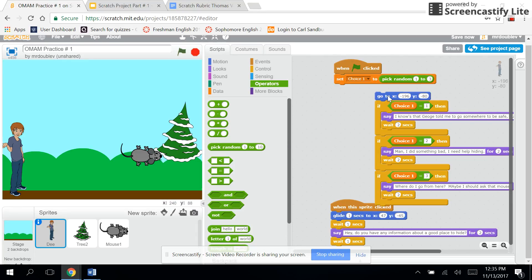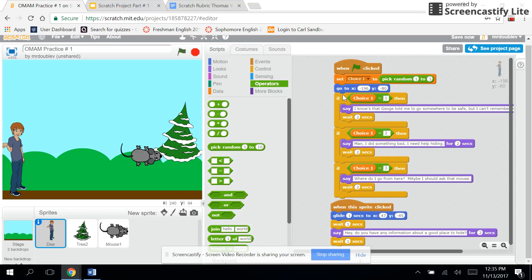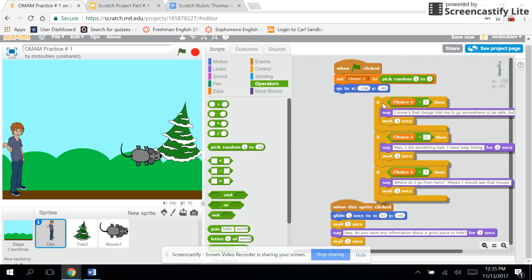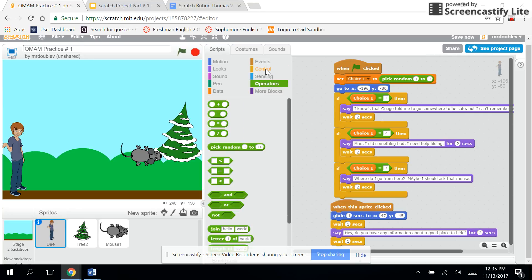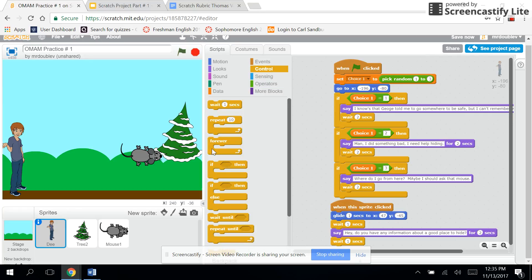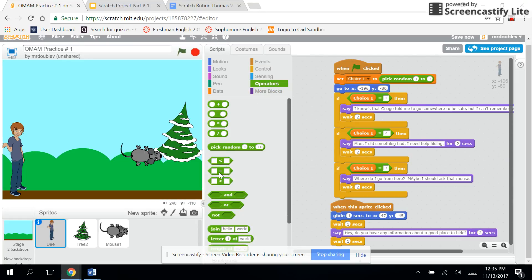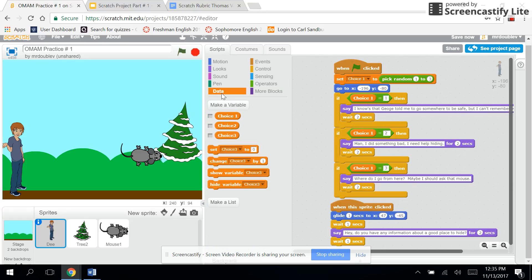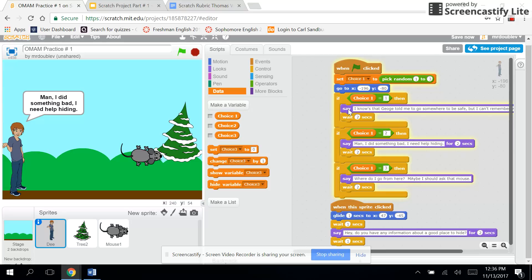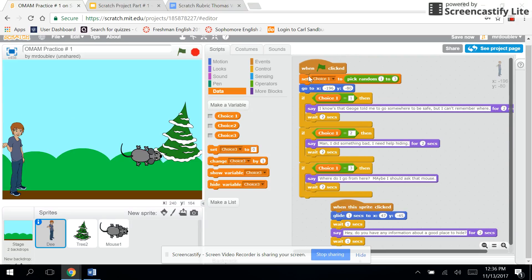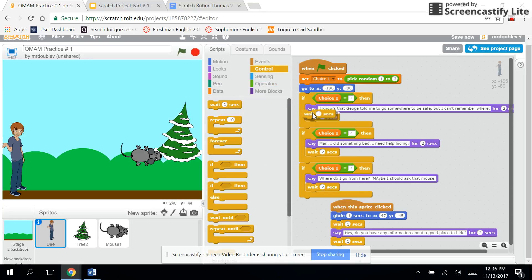The connector goes there. Now we're going to do these if-then statements. We're going to go to control, find 'if then,' drag that over and drop it in. Then the if-then is going to need an operator—that's why I was going too fast—that's going to be our next part here. So you drop in this equal sign and then go back to your data. If 'choice one' equals, we'll put the number one, then he'll say the first thing. So I put in 'I know that George told me to go be somewhere safe but I can't remember where.' That's the first thing he's going to say, then I dropped in my 'wait two seconds' so that stays on the screen for two seconds.